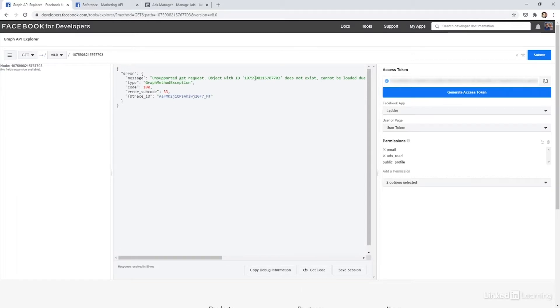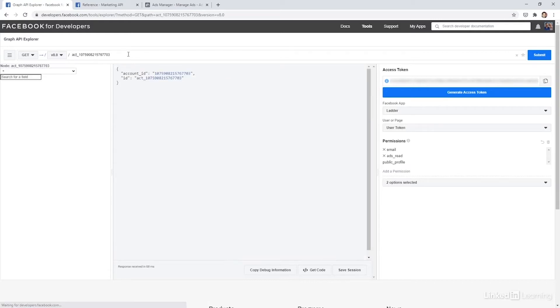And you can see that I get an error. That's because there's a common issue with this API. You need to actually add ACT underscore, so account, in front of the ID, and then it works.